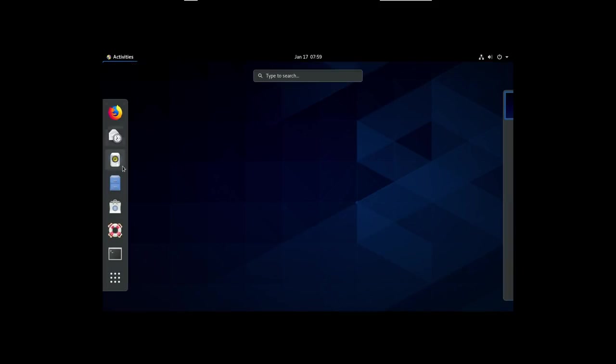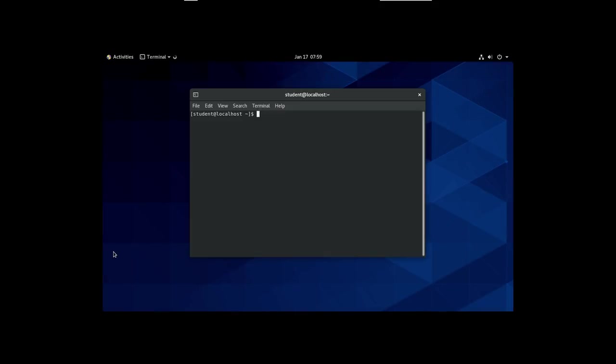If I want to get a little information, let me drop to a command line. So, I clicked on activities. I'll say terminal. And here we are. So, for instance, if I do DF-H, you'll see I've used 5.2 gigabytes. And there's plenty of space available.